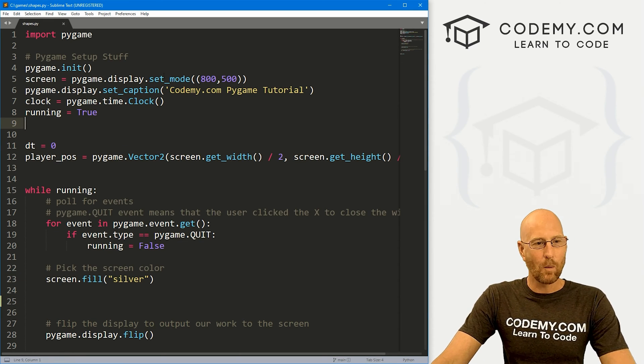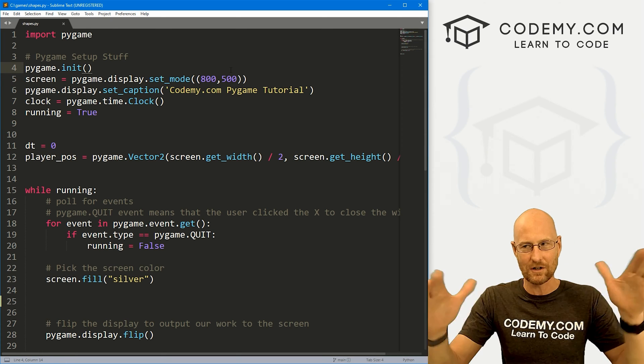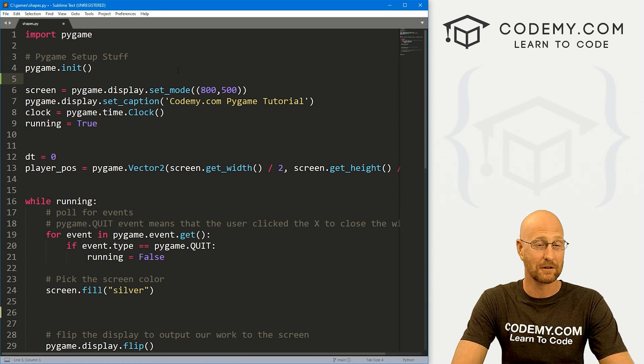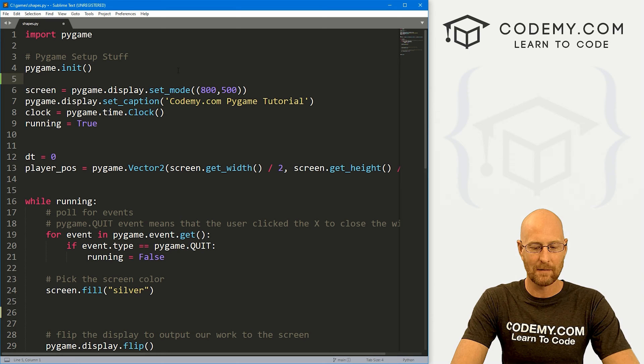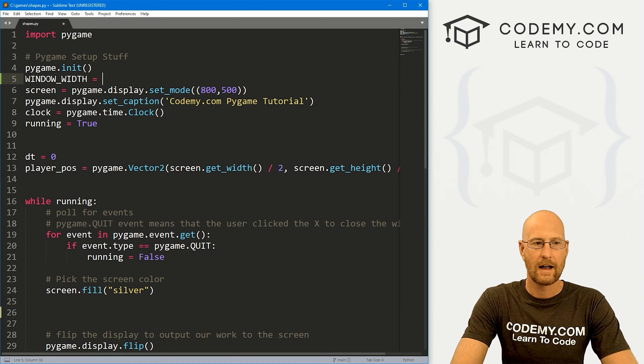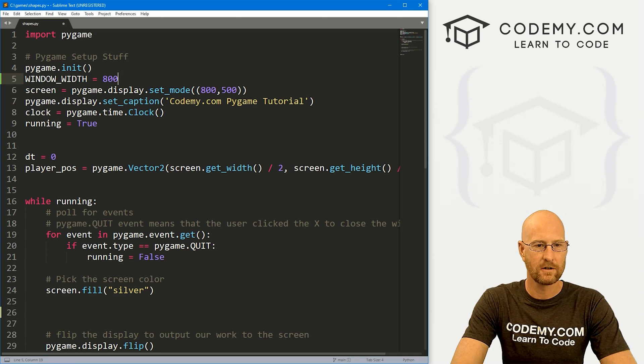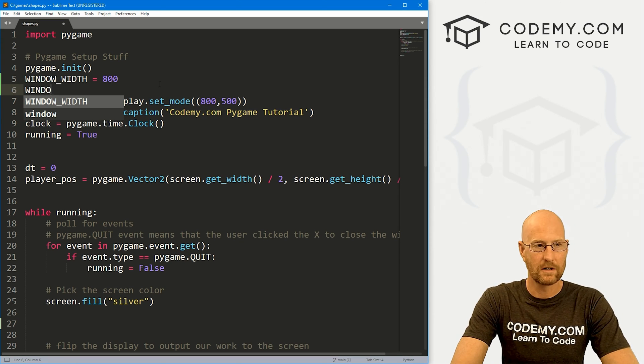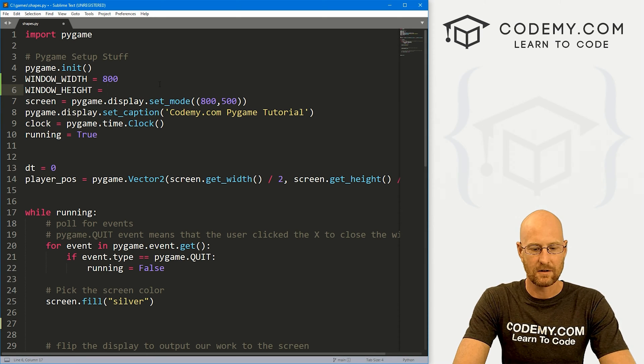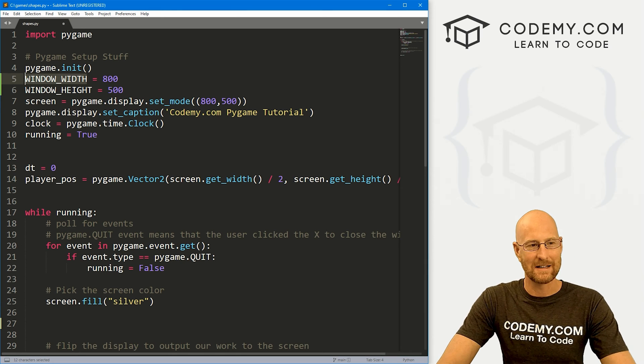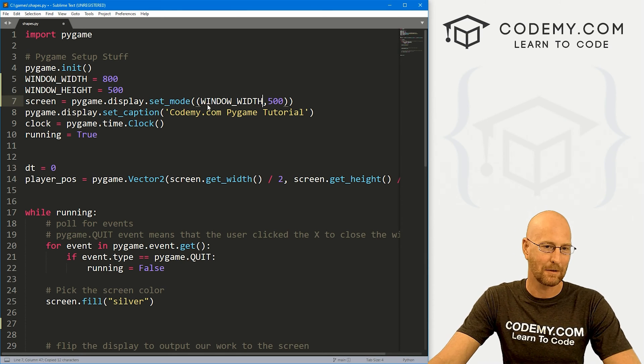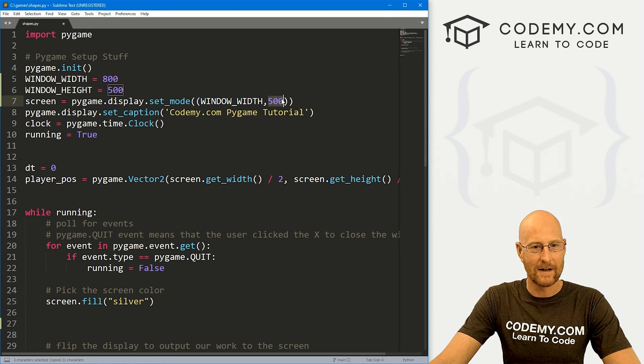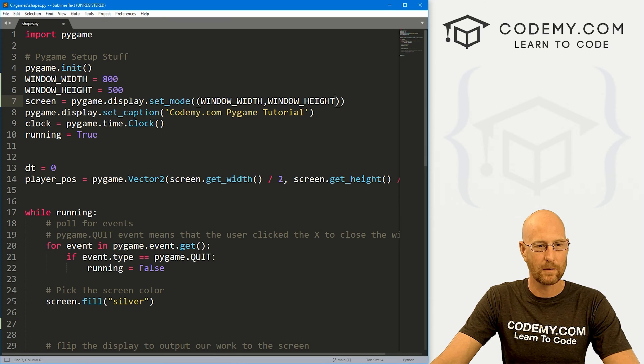I've got a file called shapes.py and it's the same starter code we've been using. I do want to make one quick change right up here. We kind of hard coded in the dimensions of our screen, and it's usually better practice to turn these into variables. So I'm going to go WINDOW_WIDTH and set that equal to 800. And then let's also go WINDOW_HEIGHT and set that to 500. The reason I'm using capital letters is because this is basically a constant. So that's usually capitalized. And then I'm just going to replace these with window width and window height.